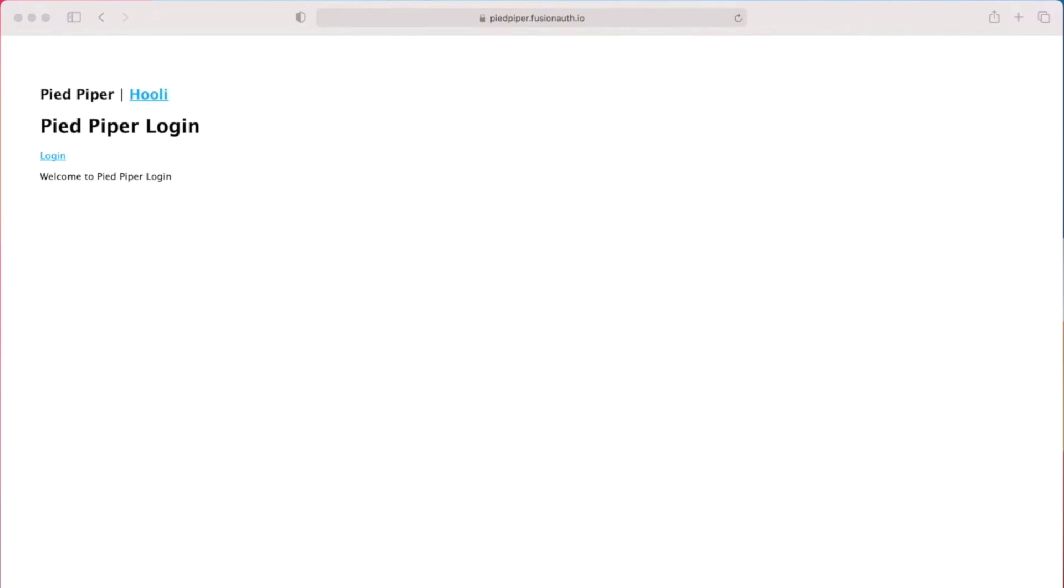These applications both require you to sign in to use them and they both have a page /login that is available to unauthenticated users.